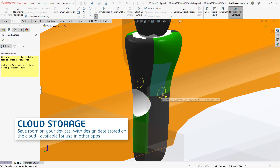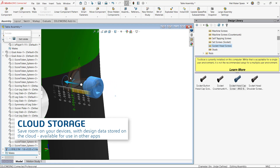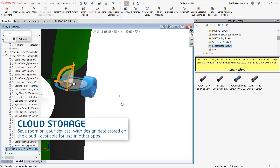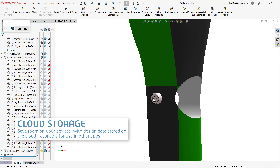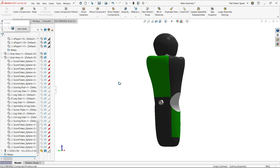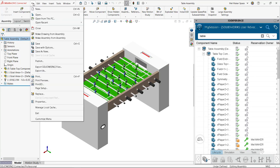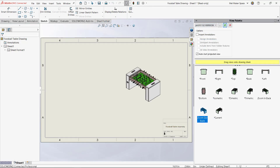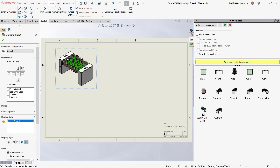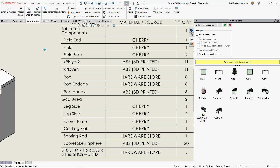You can also import and export models directly into 3DEXPERIENCE SOLIDWORKS. With 3DEXPERIENCE SOLIDWORKS for Makers, you'll get to experience the best CAD software on the planet.